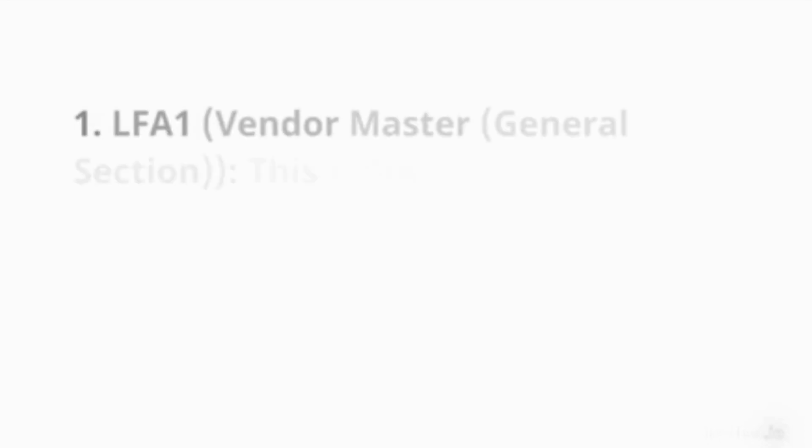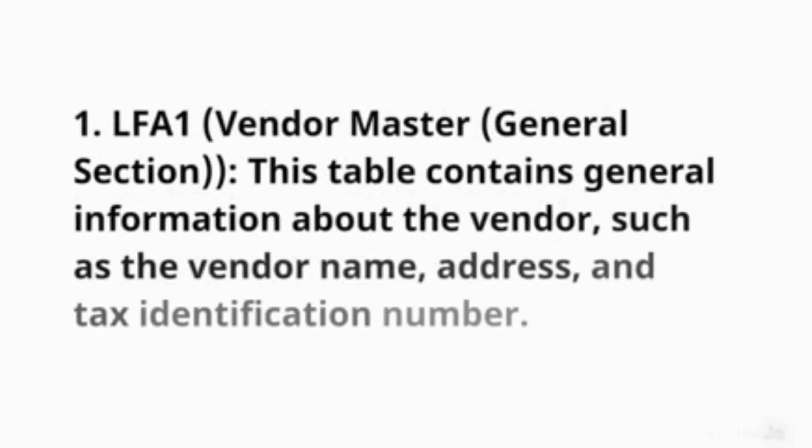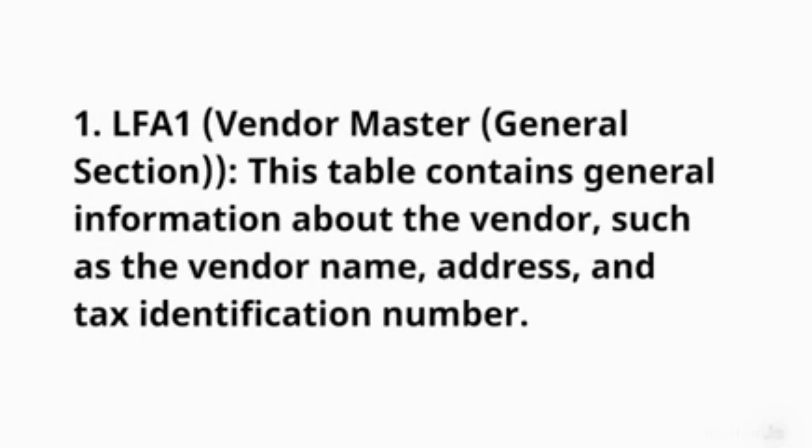1. LFA1 (Vendor Master - General Section): This table contains general information about the vendor, such as the vendor name, address, and tax identification number.